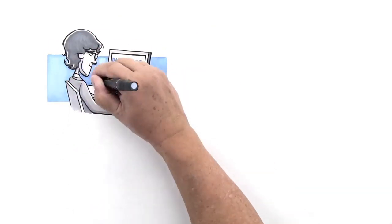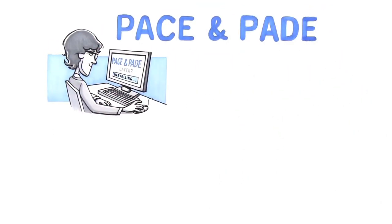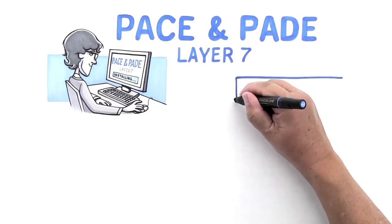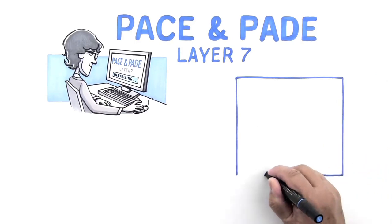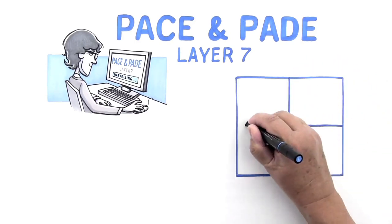With IPOC's Pace and Paid products, you will get market-leading Layer 7 application detection for your network products. Layer 7 application detection means you can also